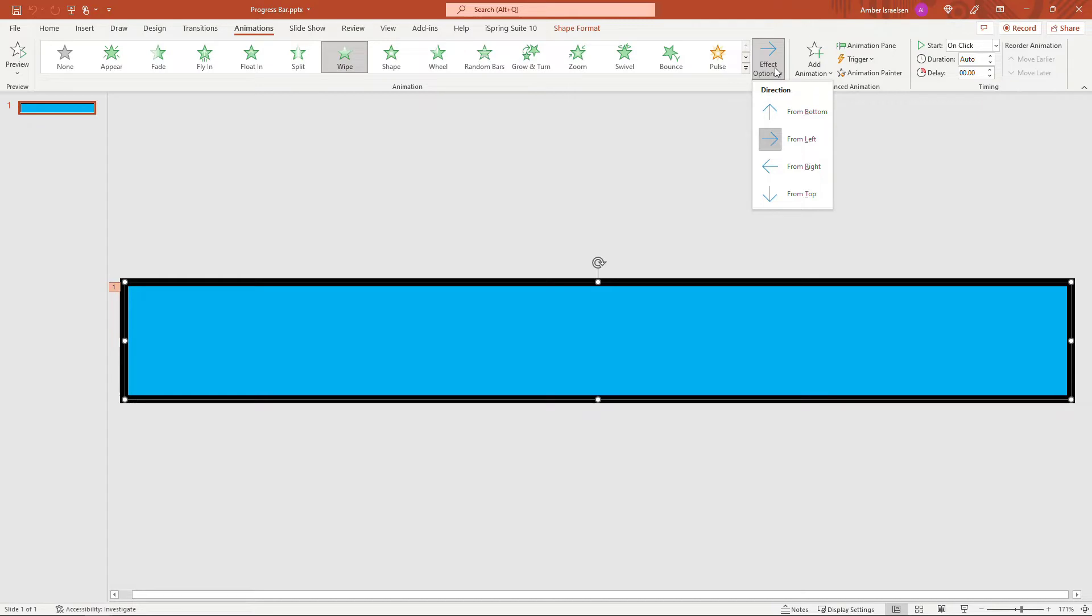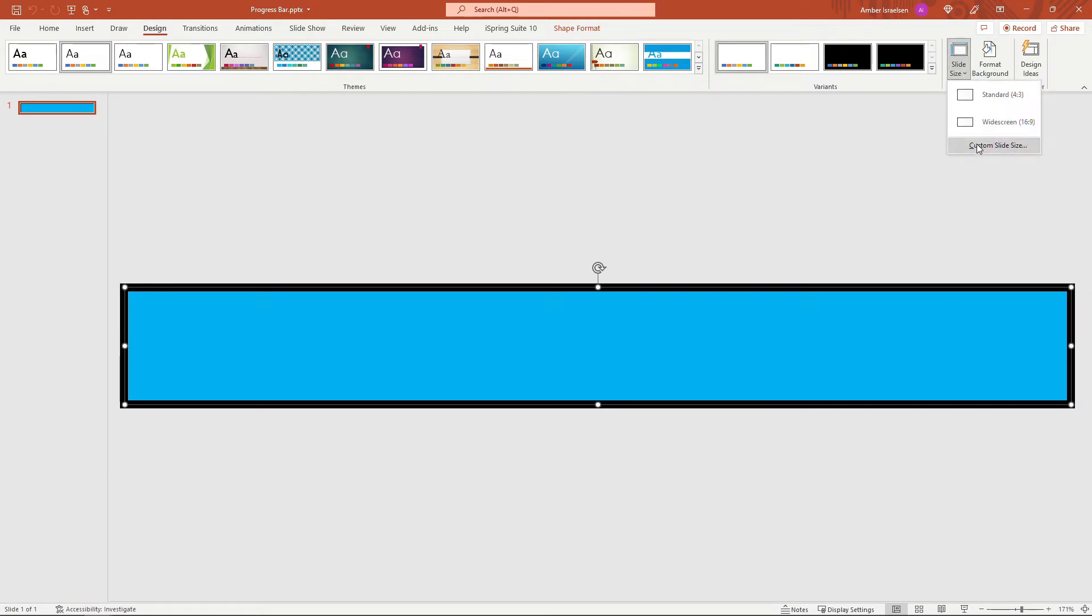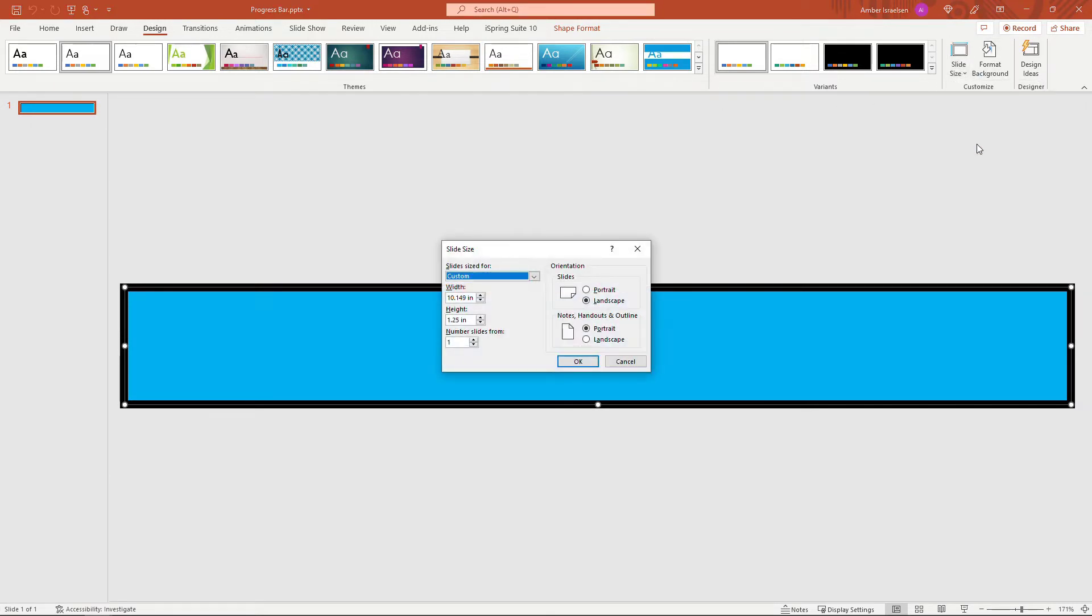And then the only other thing that I've done here is change the size of the slide. So up here under design and slide size, custom slide size, I've just made the slide exactly the same width and height as that rectangle. You don't have to do this, but it'll make your video fit a little bit better once we pull it into another deck.